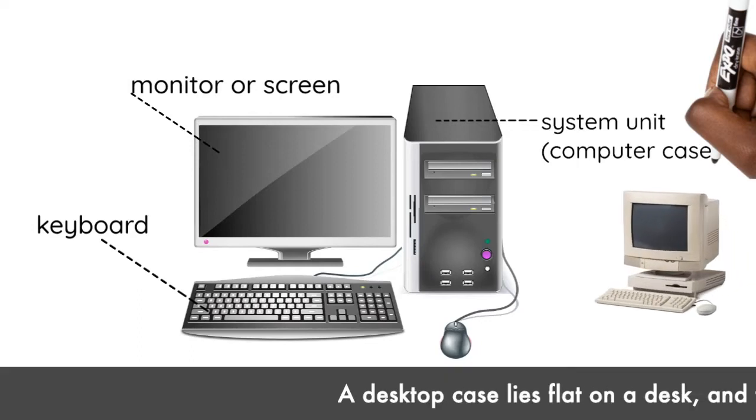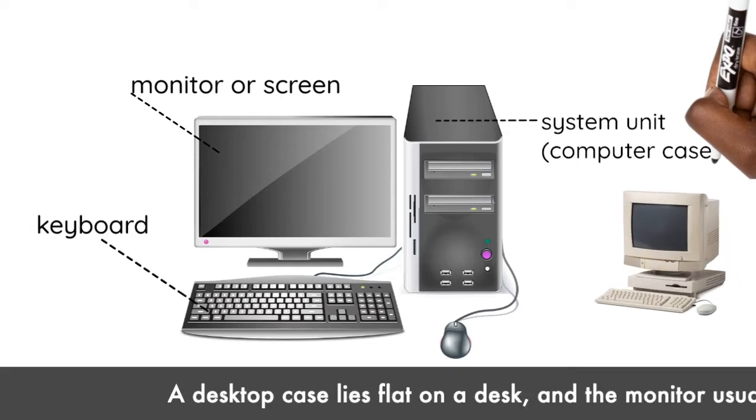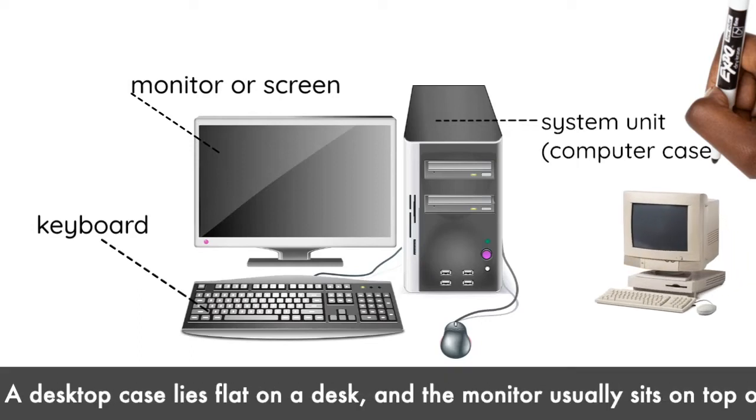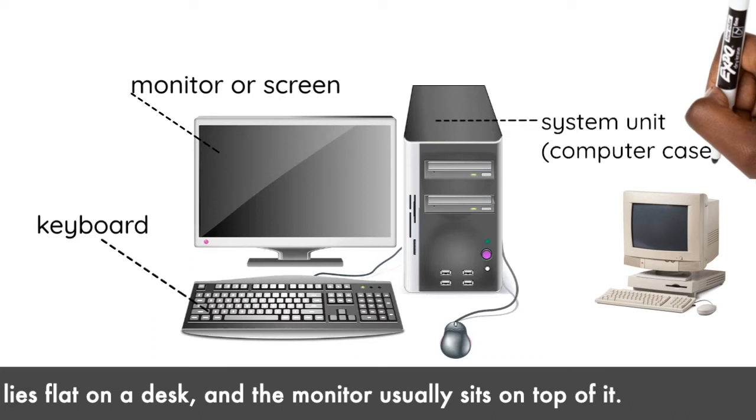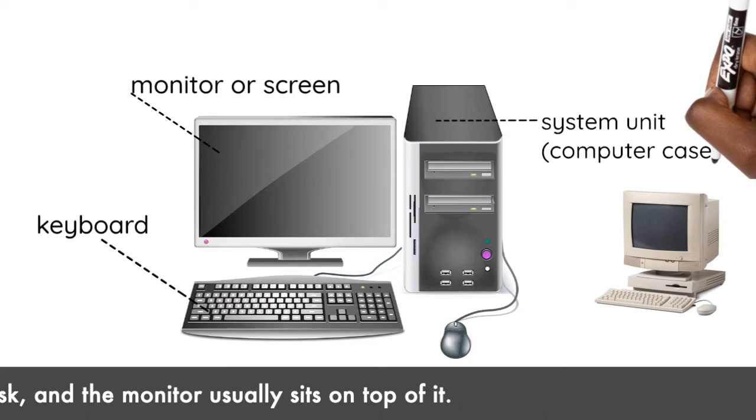A desktop case lies flat on a desk, and the monitor usually sits on top of it.